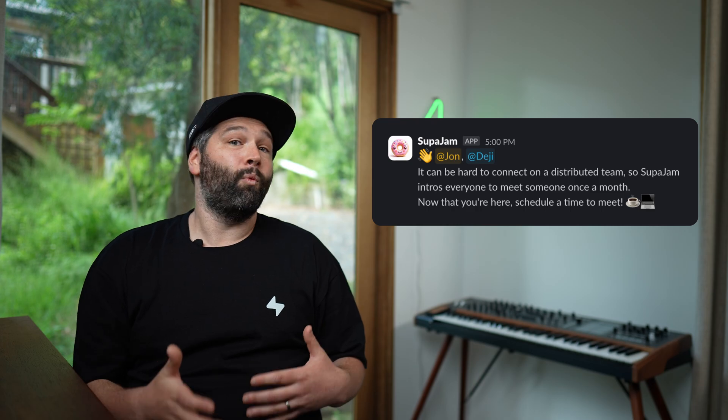So cron jobs are great for scheduling batches of work like sending emails, or maybe sending a summary message to a Slack channel for work, you can use it to archive soft deleted or disabled accounts, or backup your entire database. And we actually use cron jobs internally at Supabase to automatically pair up everyone in the company with a coffee buddy once a month.